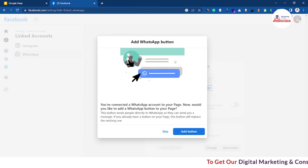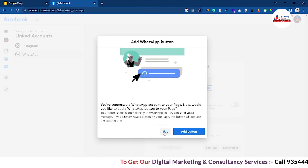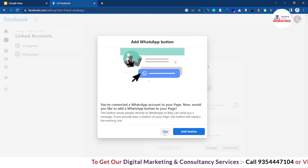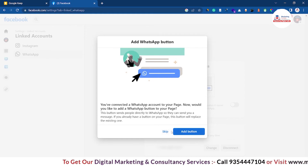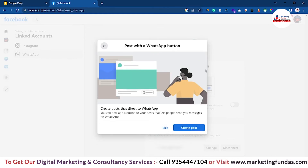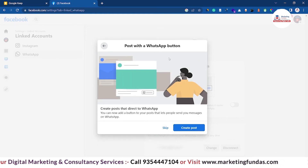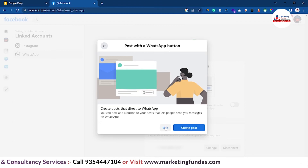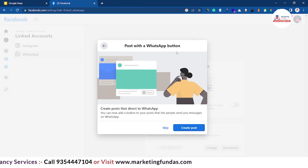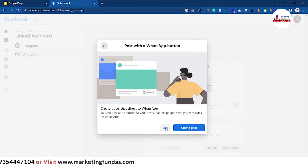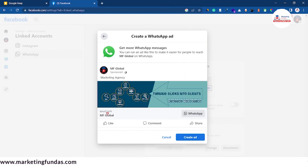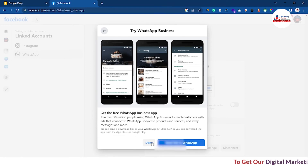Enter that code here, and after entering the code click 'Confirm.' It will ask if you want to add the WhatsApp button to your page — I'm skipping it for now, but you can add it if you want. Then if you want to create a post about the WhatsApp button, you can leave it with the WhatsApp button on your page — I'm skipping it as well. Then if you want to create a WhatsApp ad you can go ahead, otherwise cancel it.